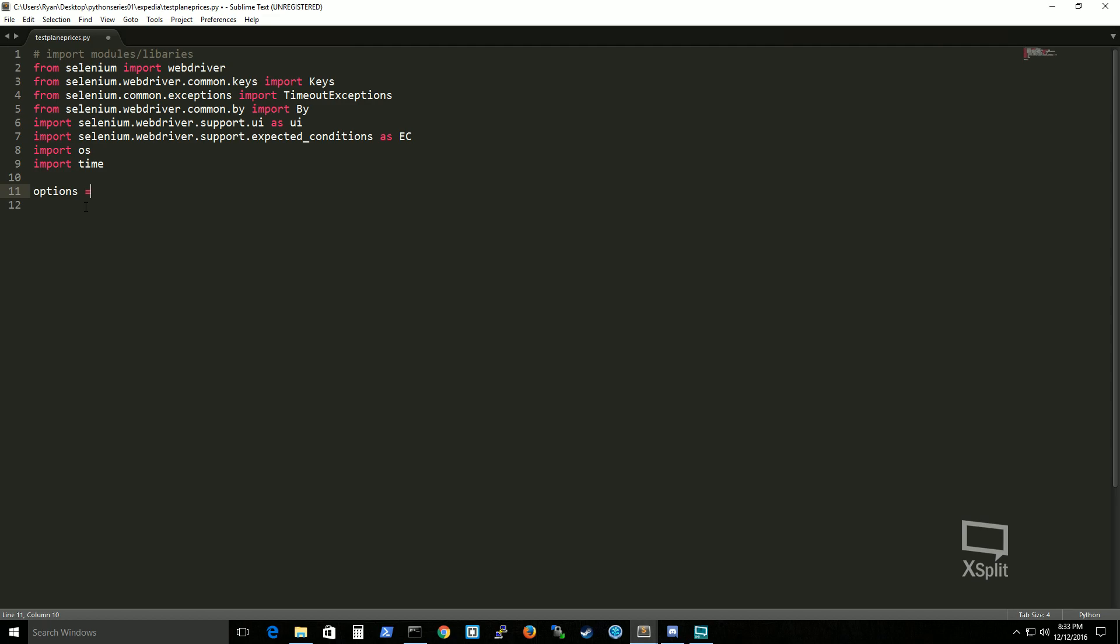Alright so we're gonna go ahead and define a variable called options. We're gonna set it to webdriver chrome options. See once again I'm calling webdriver directly and then right here I can just type out webdriver instead of having to type out everything.